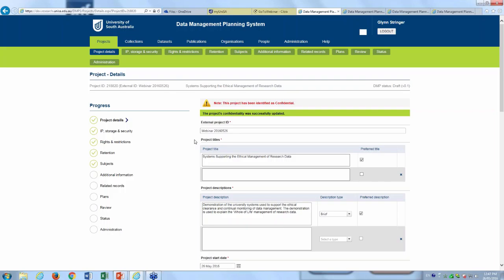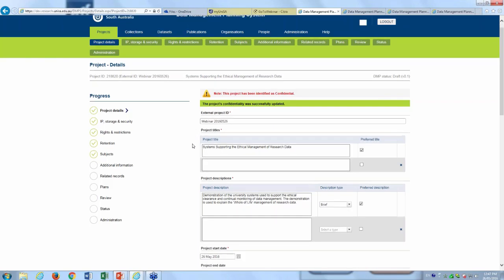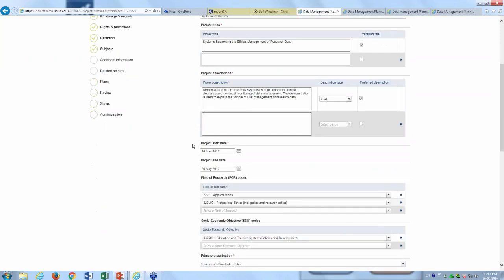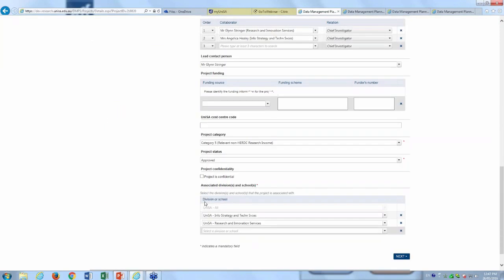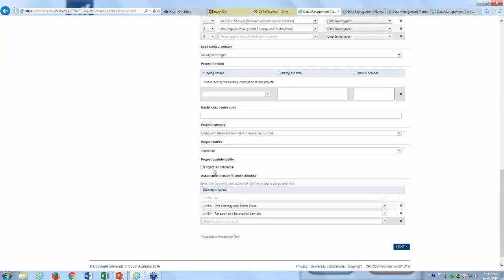Below we have a data access portal. The research metadata that is releasable is passed to the data access portal, and there is a link from and back to our data access portal when data can be made open.